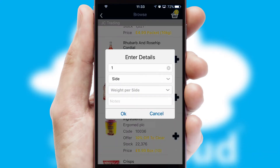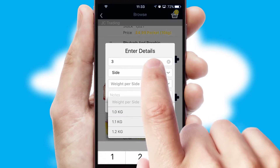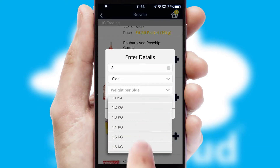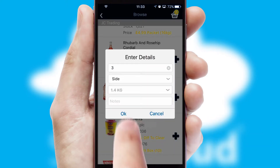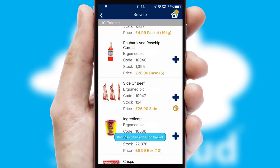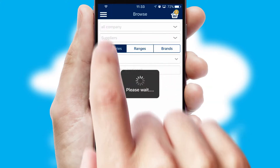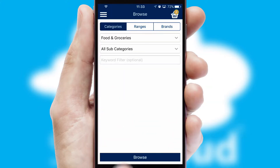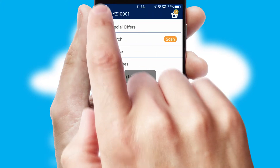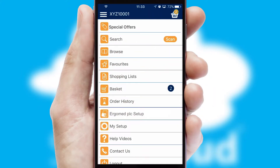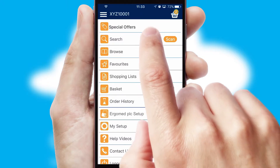SwiftCloud can also deal with multiple product options, including complex configuration rules. You can keep track of how many items you have in the basket with the icon at the top right of the page.